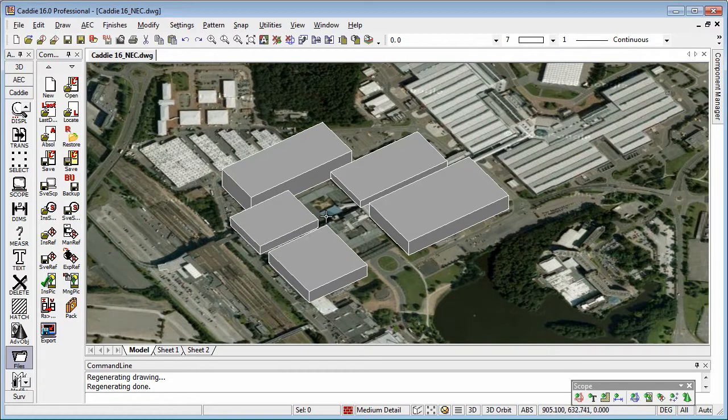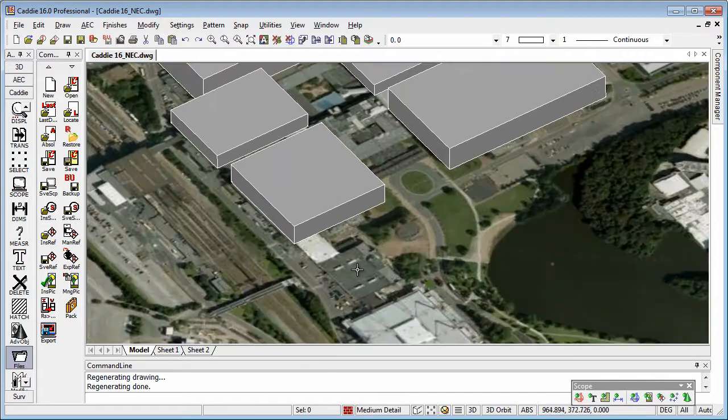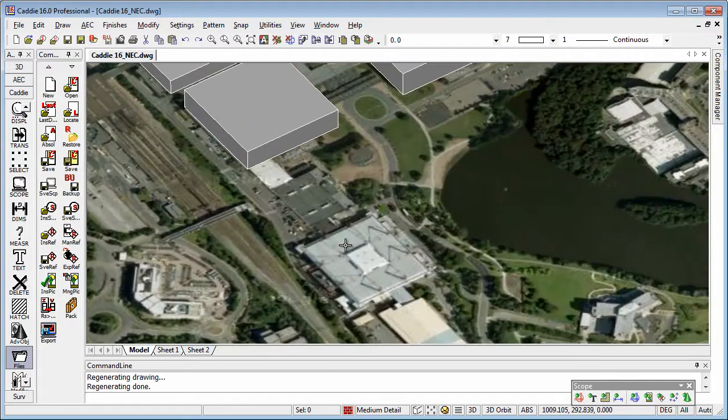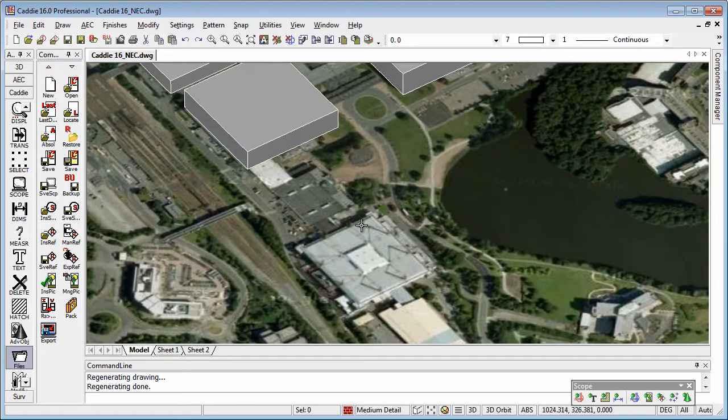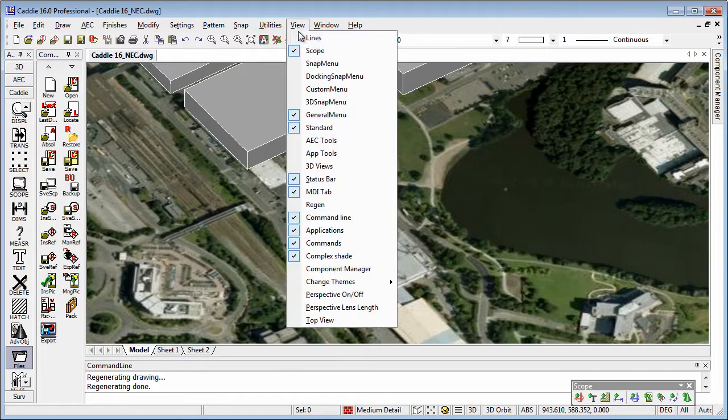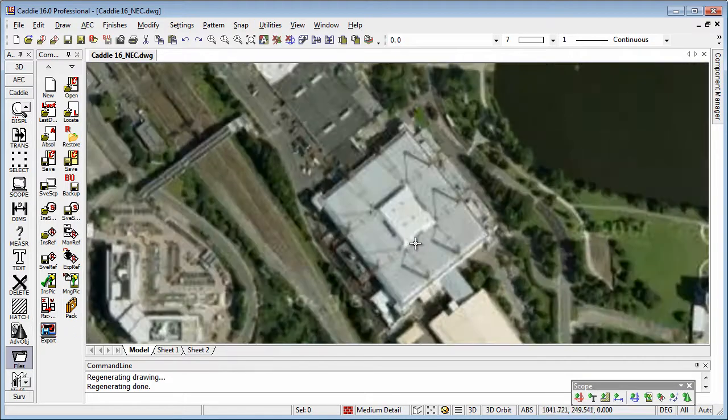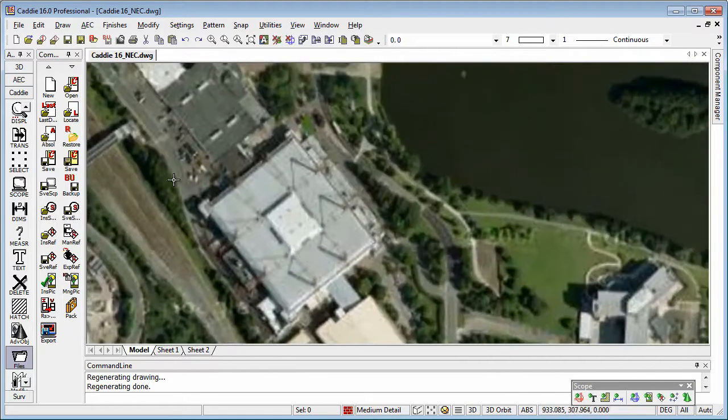So if we go to view and top view, for instance, and we'll come into an area here.